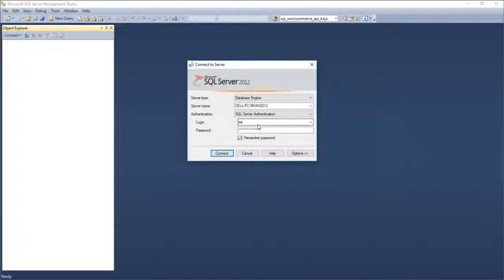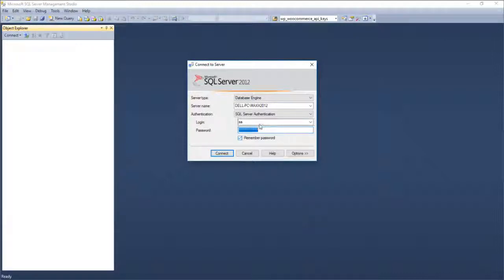In SQL Server authentication, the default username is SA — System Administrator. That should be in small letters. While installing SQL Server, this is the default user that gets created. The password is what you give during SQL Server installation. By default, our application has a standard password that gets installed automatically. If you have a custom password, you need to mention it here, and the same password must be mentioned in the database configuration of the application.